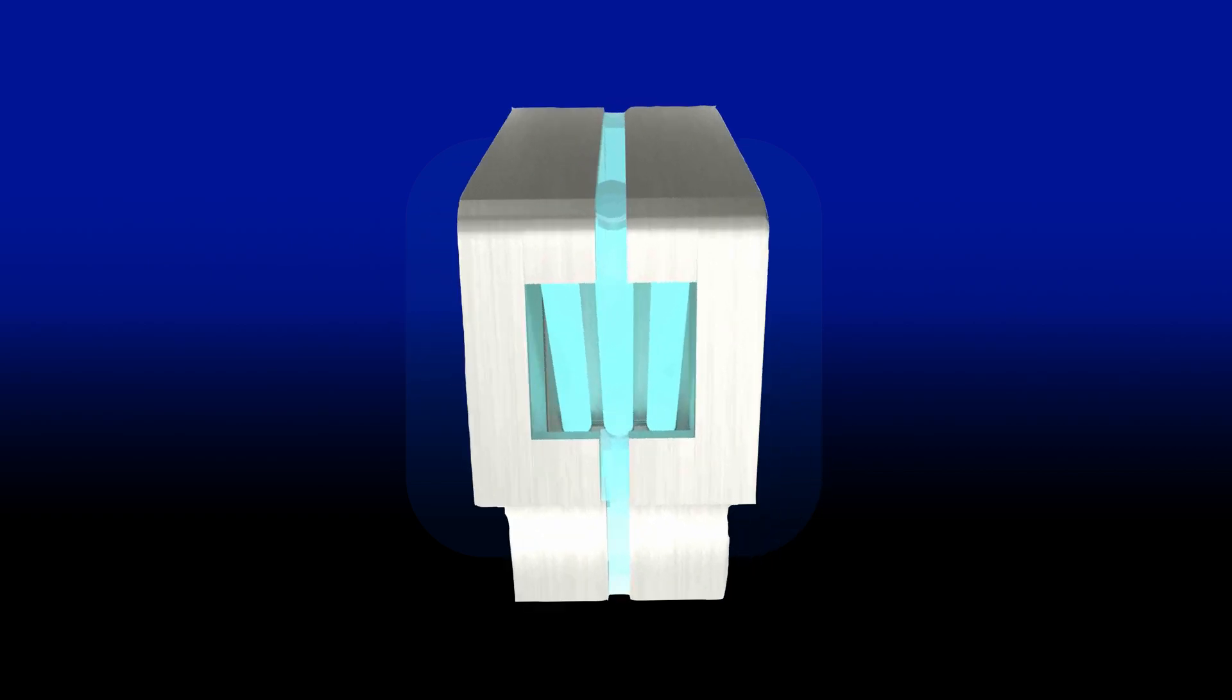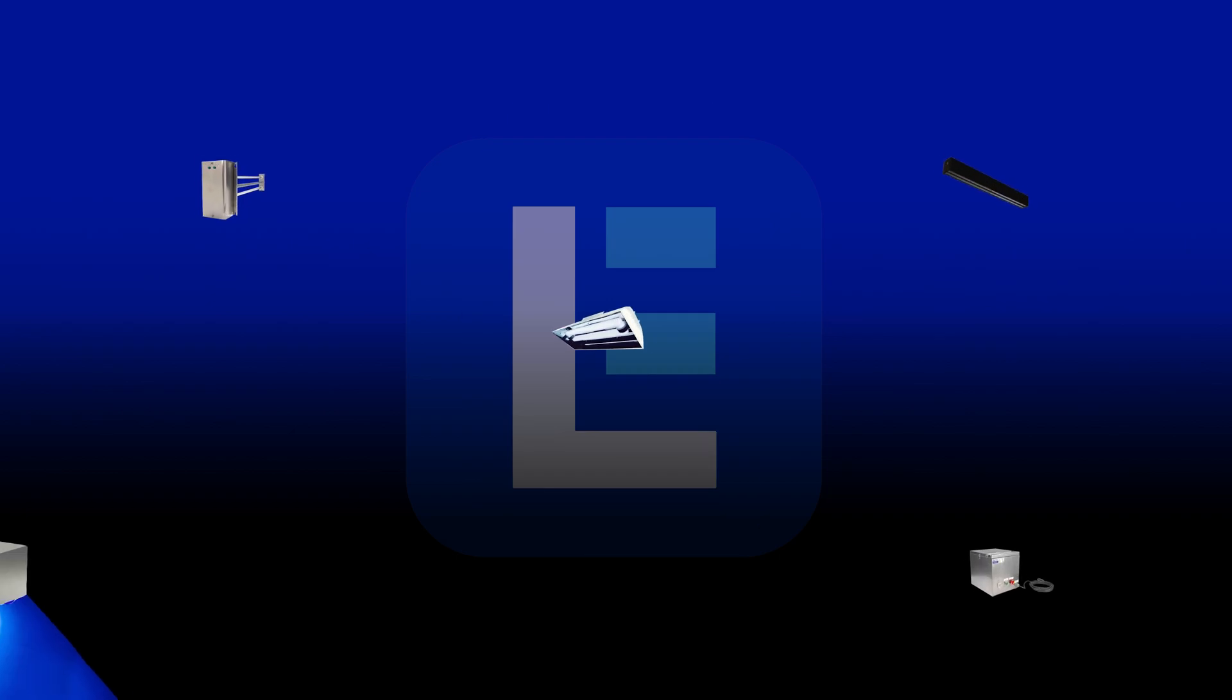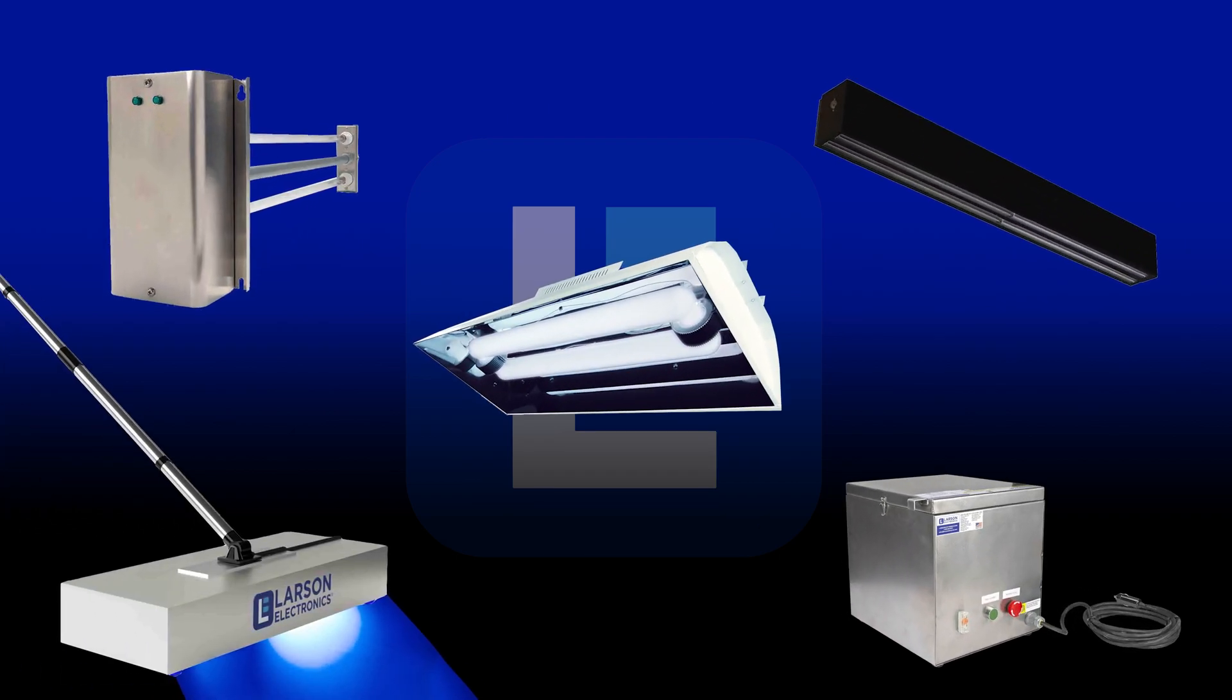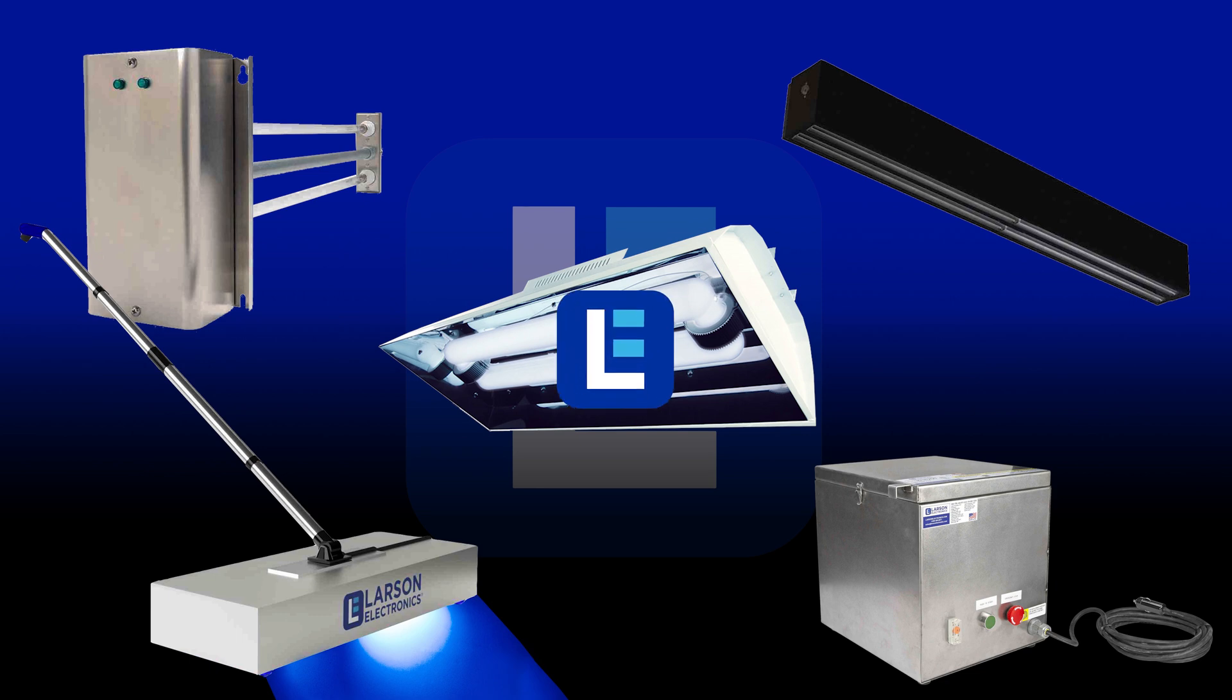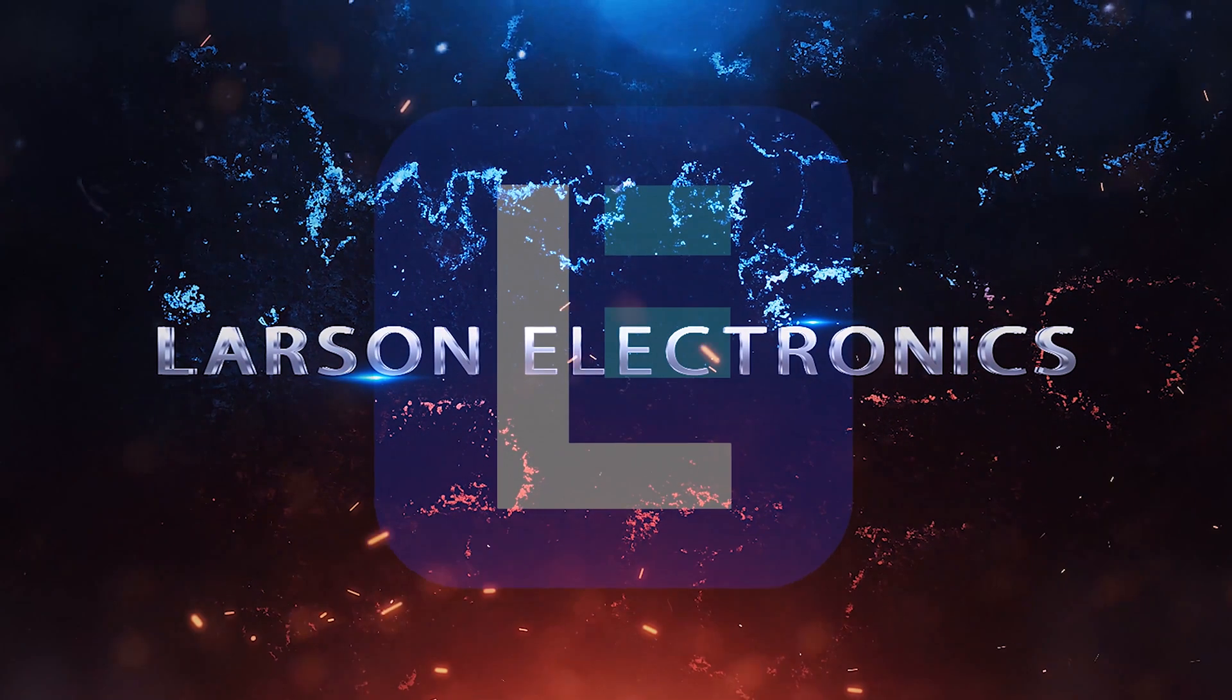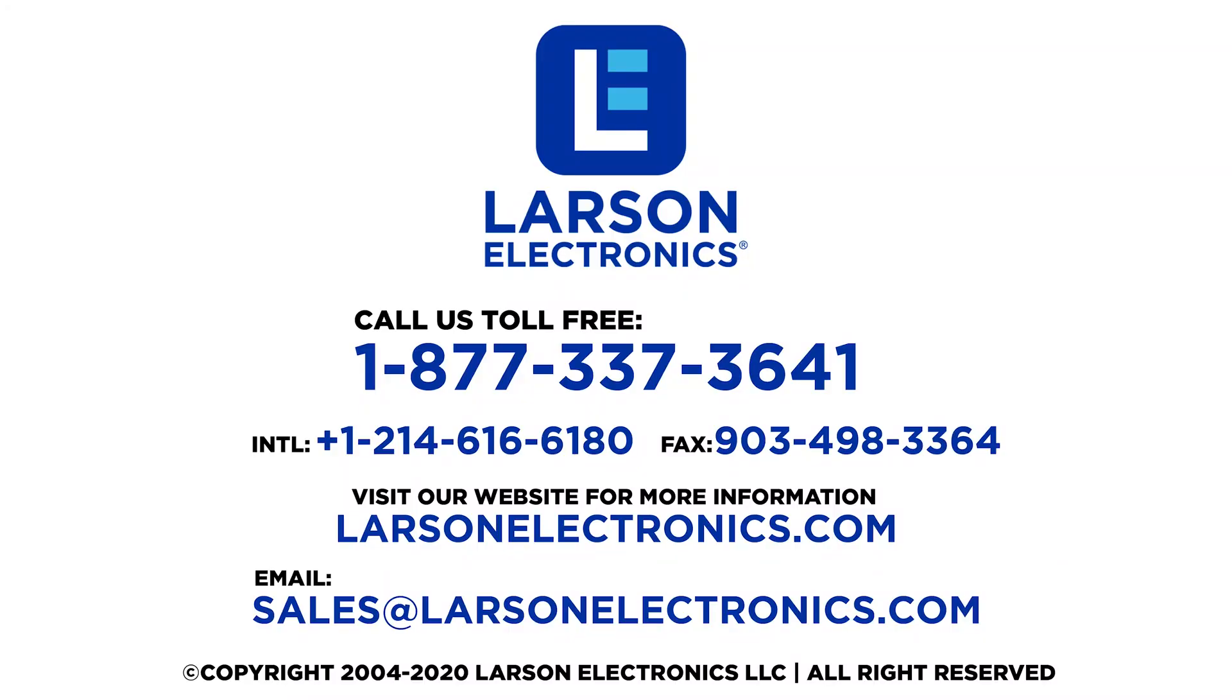To check out our complete selection of disinfection and sanitation products, visit Larson Electronics today. At Larson Electronics, we do more than meet your lighting needs. Contact us today.